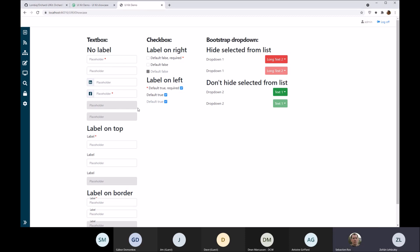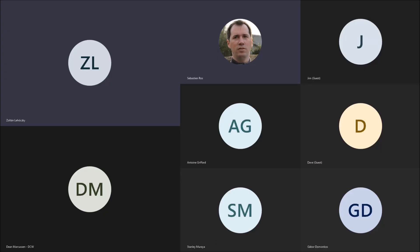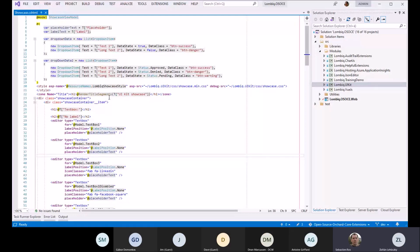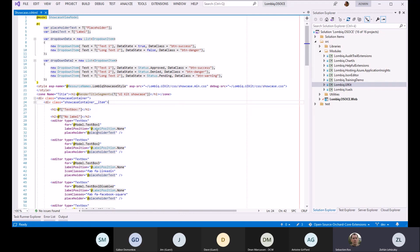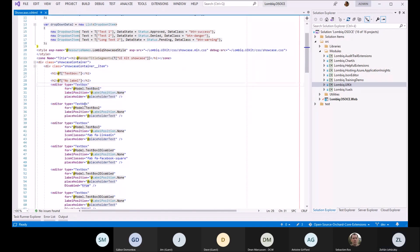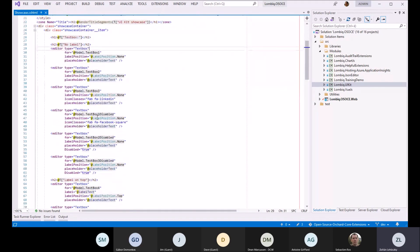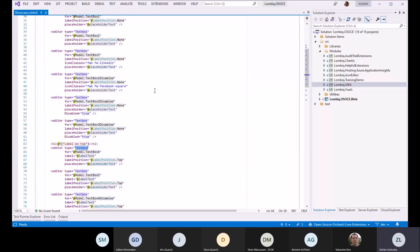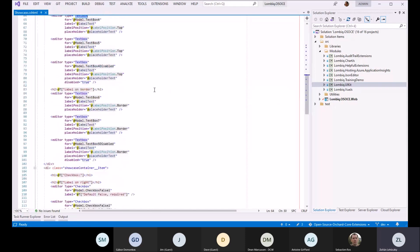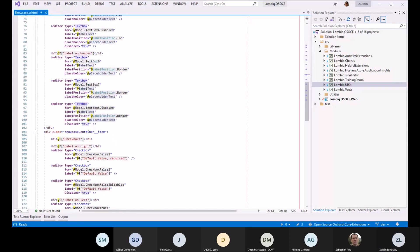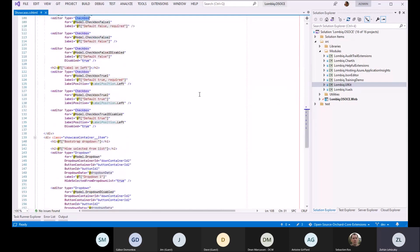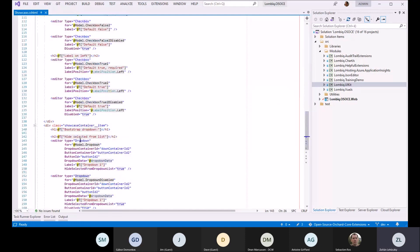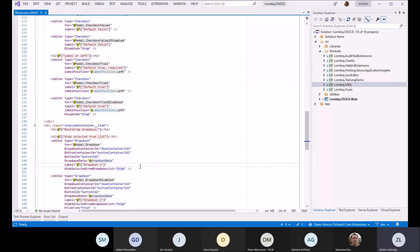How this looks from the code is quite simple to use. It's very natural to use. Everything is just tag helpers. Can you see Visual Studio now? This is the code of the showcase page. We just have an editor tag configured for text box, checkbox, or dropdown with a couple of parameters.